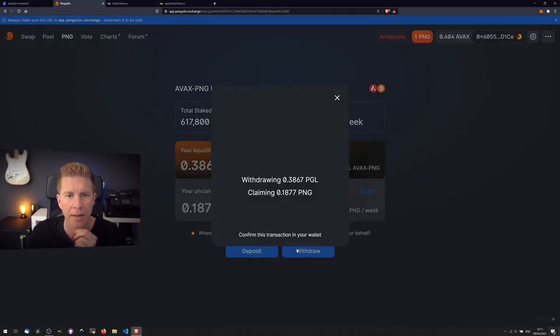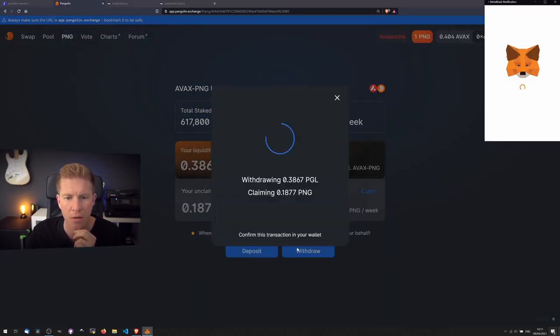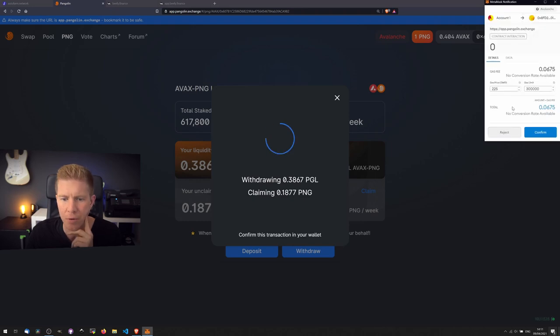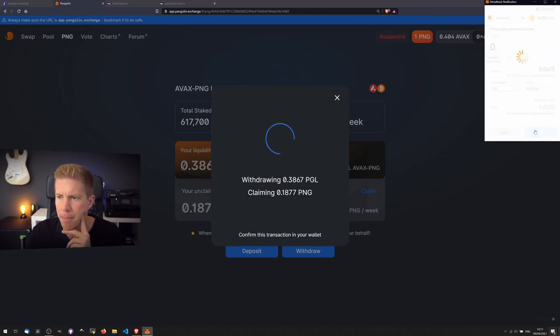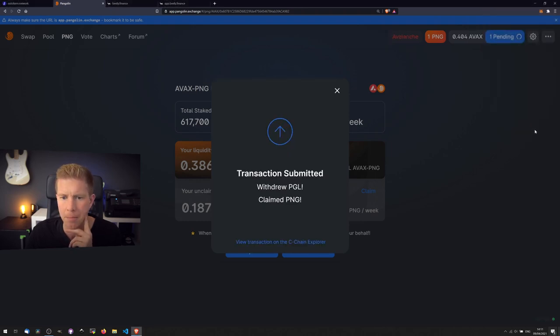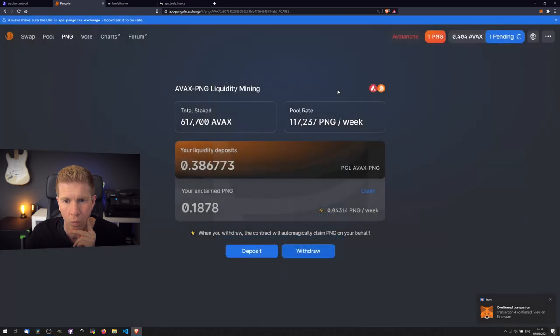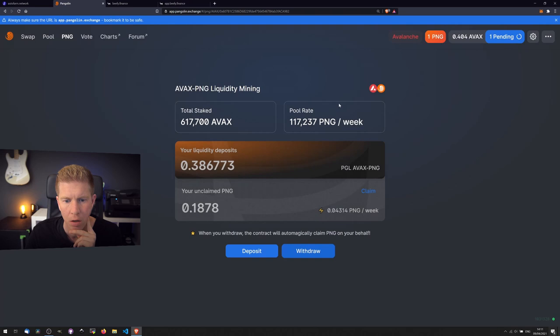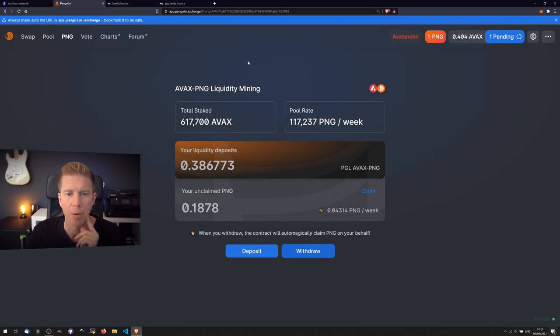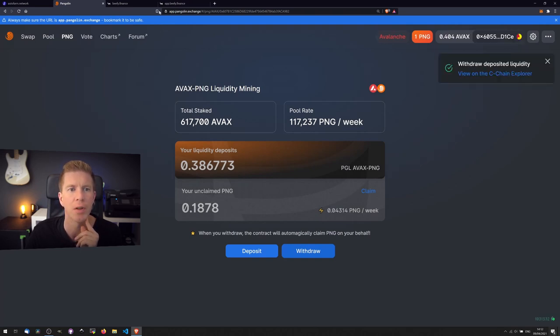I have no idea if this has done well or not. Let's go ahead and withdraw these anyway. There we go, we've done that. Yep, and it will automatically claim the PNG when we withdraw, so we've done that now.